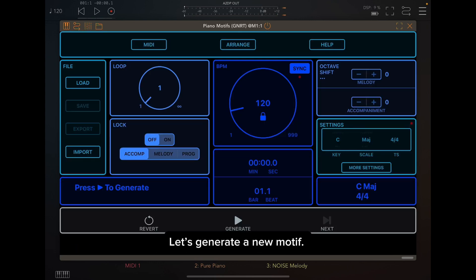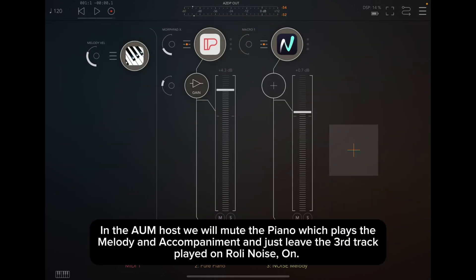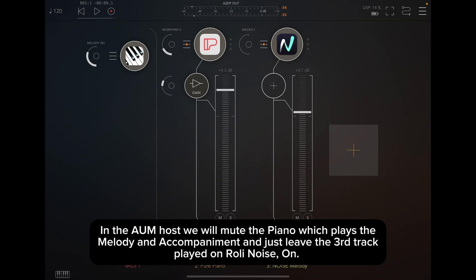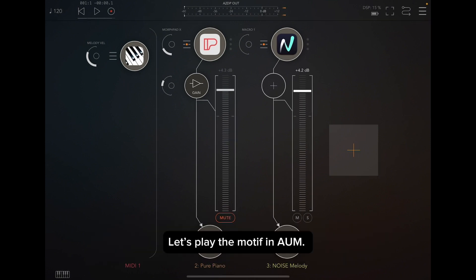In the AUM host, we will mute the piano which plays the melody and accompaniment and just leave the third track played on rolling noise on. Let's play the motif in AUM.